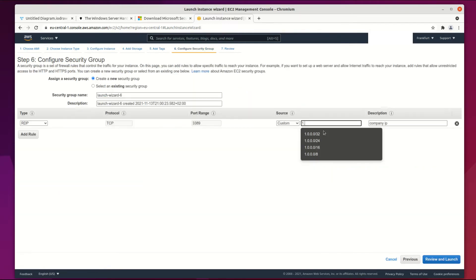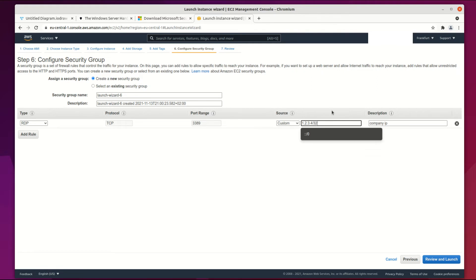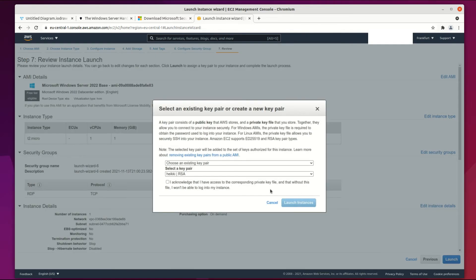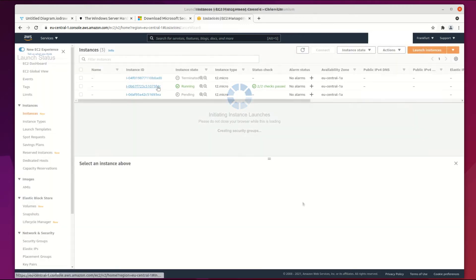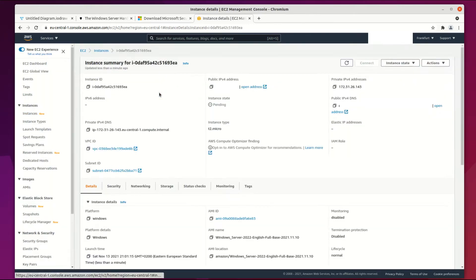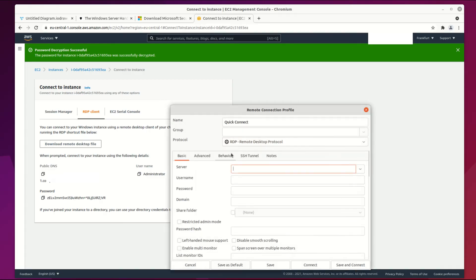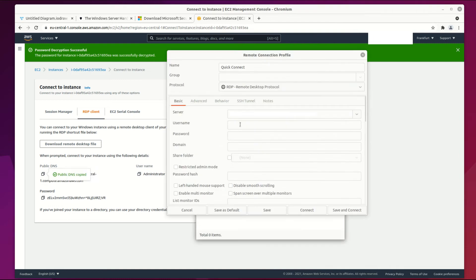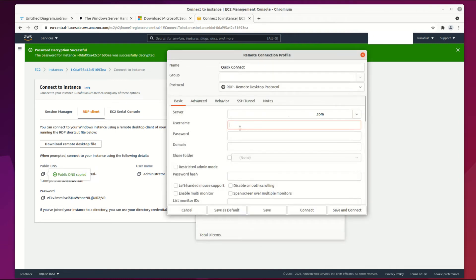Change other settings if needed. I recommend to only open remote connection for the company IP address. Use a new key or an existing key to decrypt the admin password. Then check the public IP and to get the administrator password, go to the connect button, which is grayed out while the server is being created.